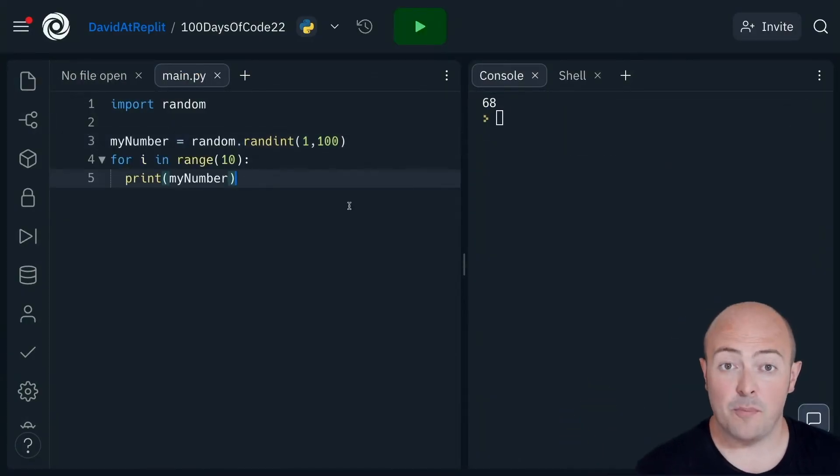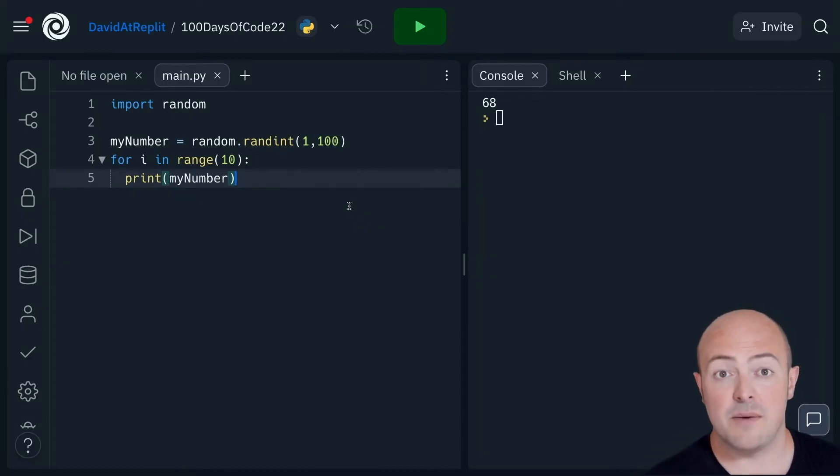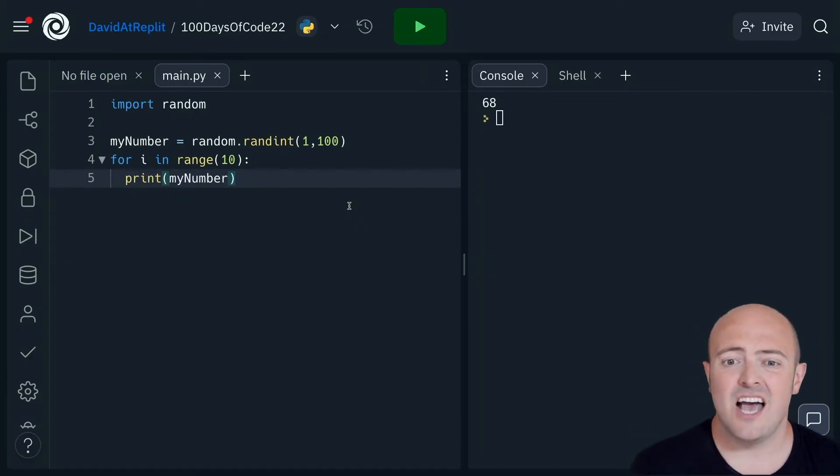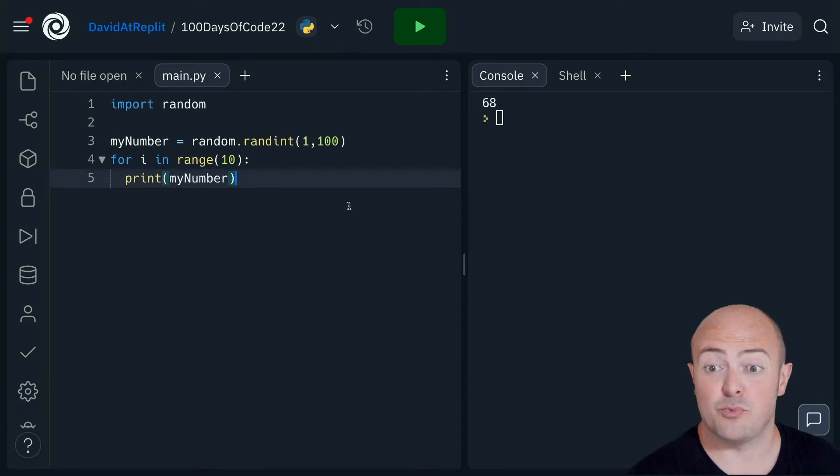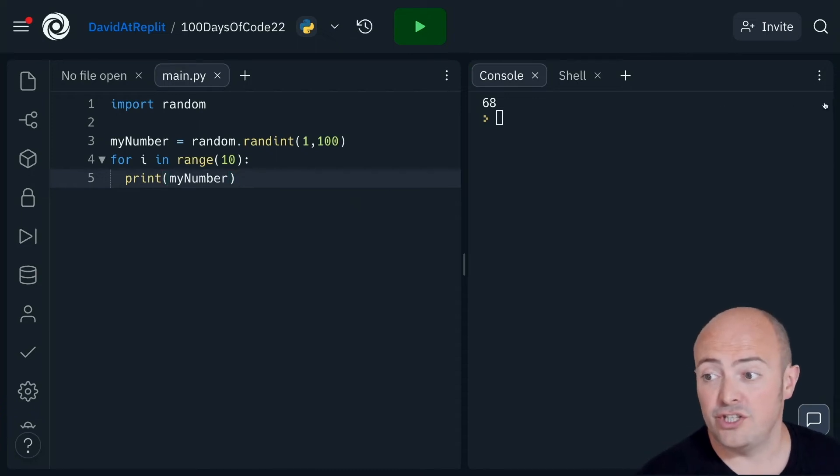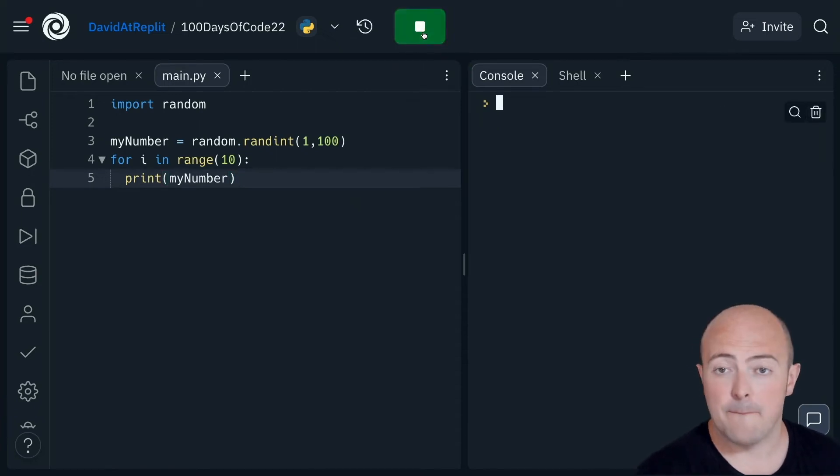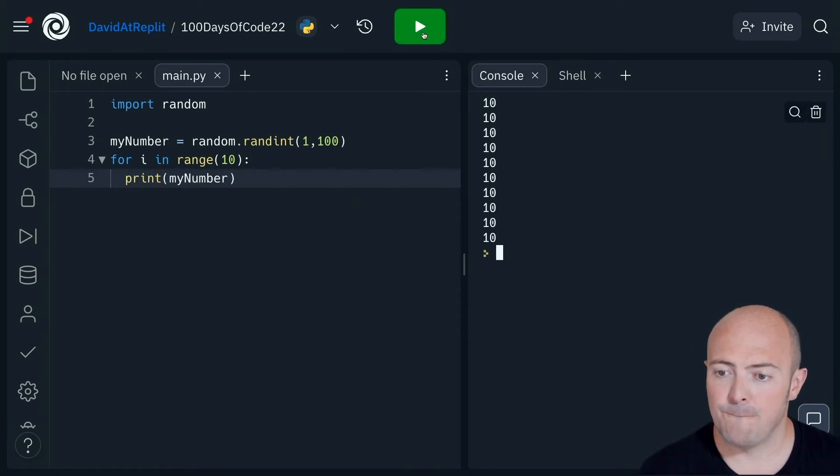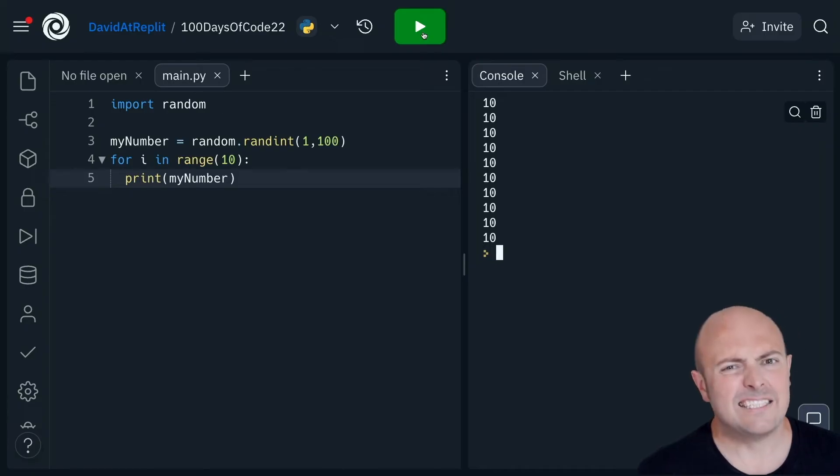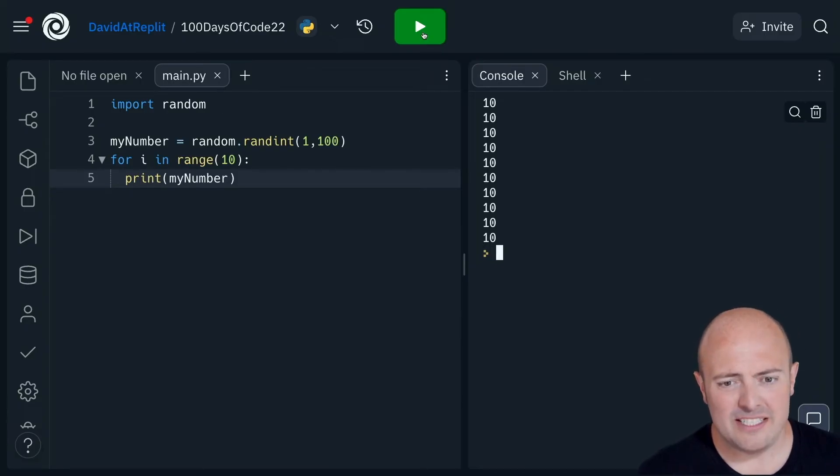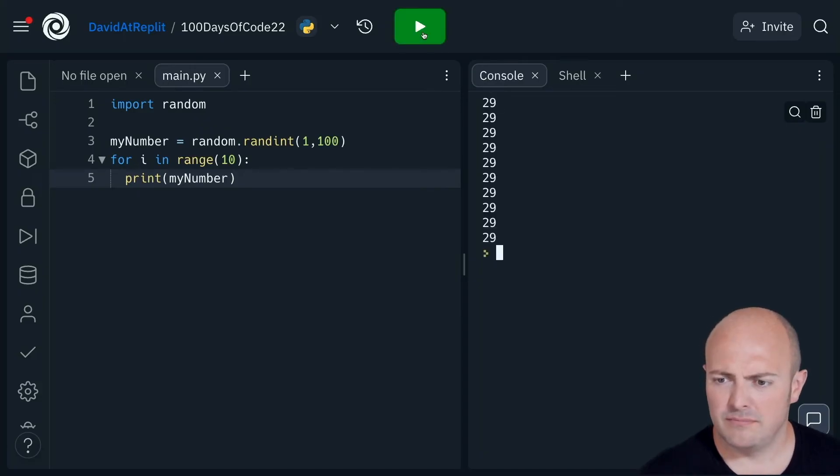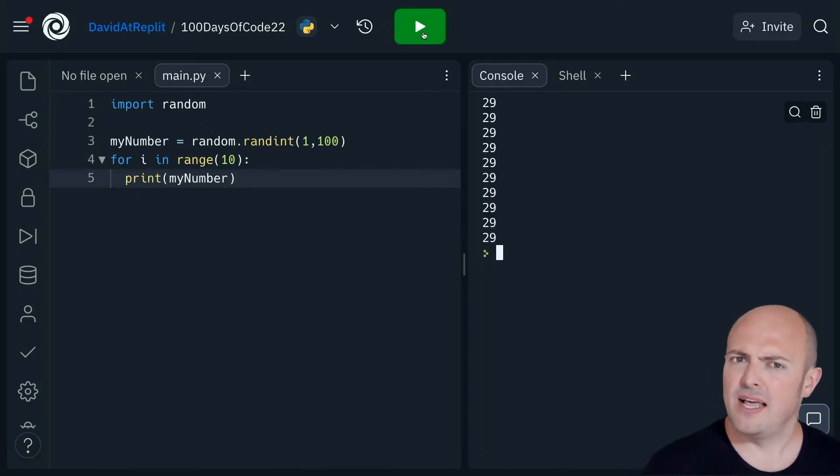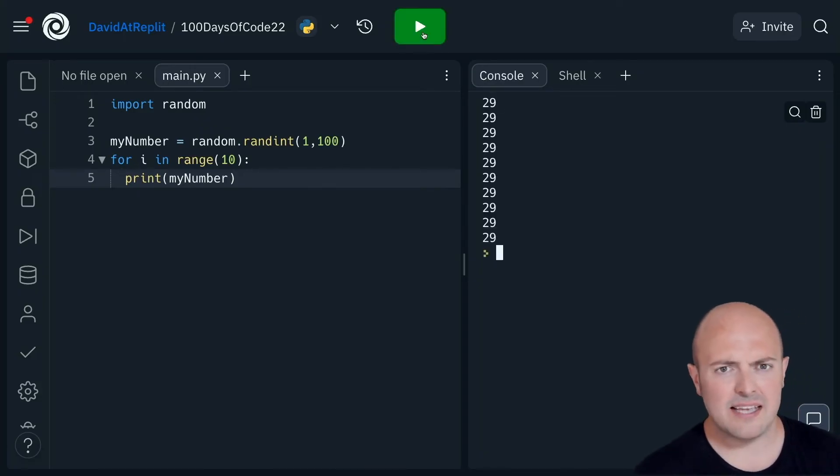Here's a common problem people get into when using random numbers with loops. In this case, I just want 10 random numbers printed out on the screen, which should work okay. Let's try it. Now it's printed out the number 10 a lot. Let's run it again. It's picking the same number.